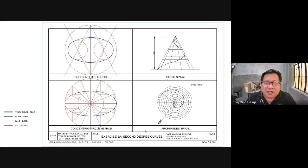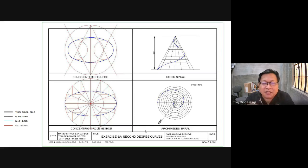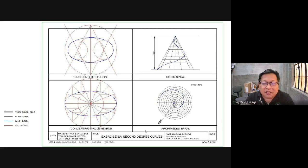The four figures we will make are: a four-centered ellipse, a concentric circle method for drawing an ellipse, the Archimedes spiral, and the conic spiral. We'll do it in that order — first the four-centered ellipse, then the ellipse using the concentric circle method, then the Archimedes spiral, and finally the conic spiral.